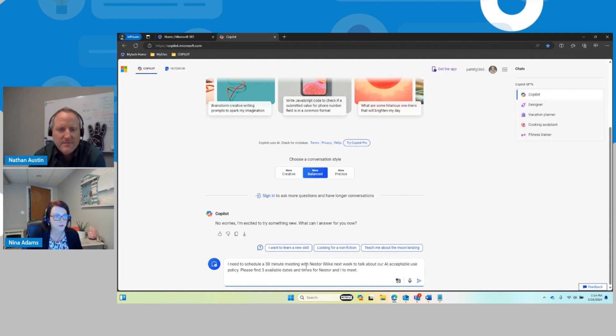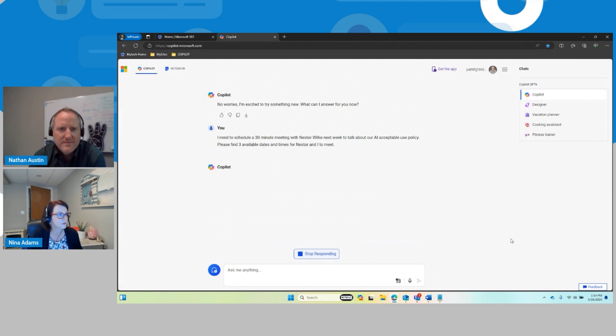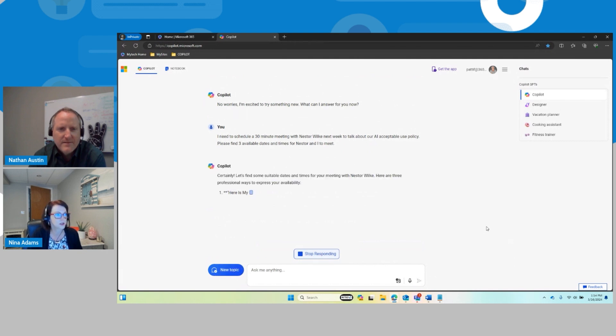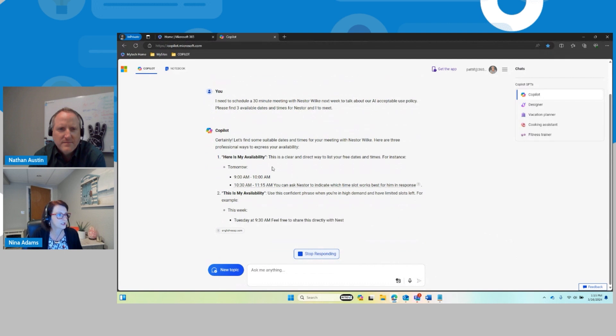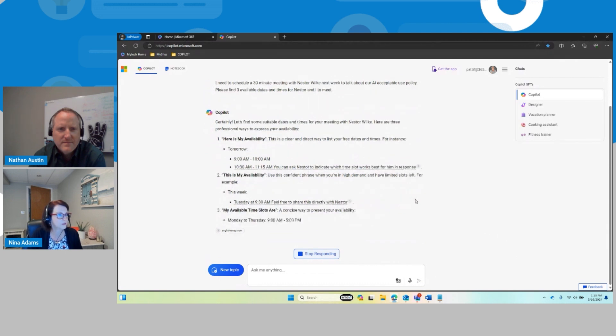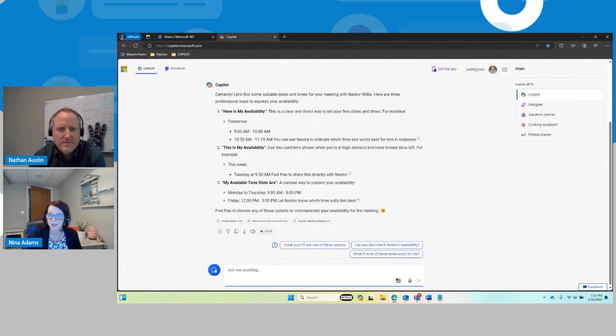As you know, that can be super tricky to get that organized. So I'm just going to let it run. And so it's searching my calendar and Nestor's calendar right now, and it's giving a whole lot of different available dates and times, which is amazing.